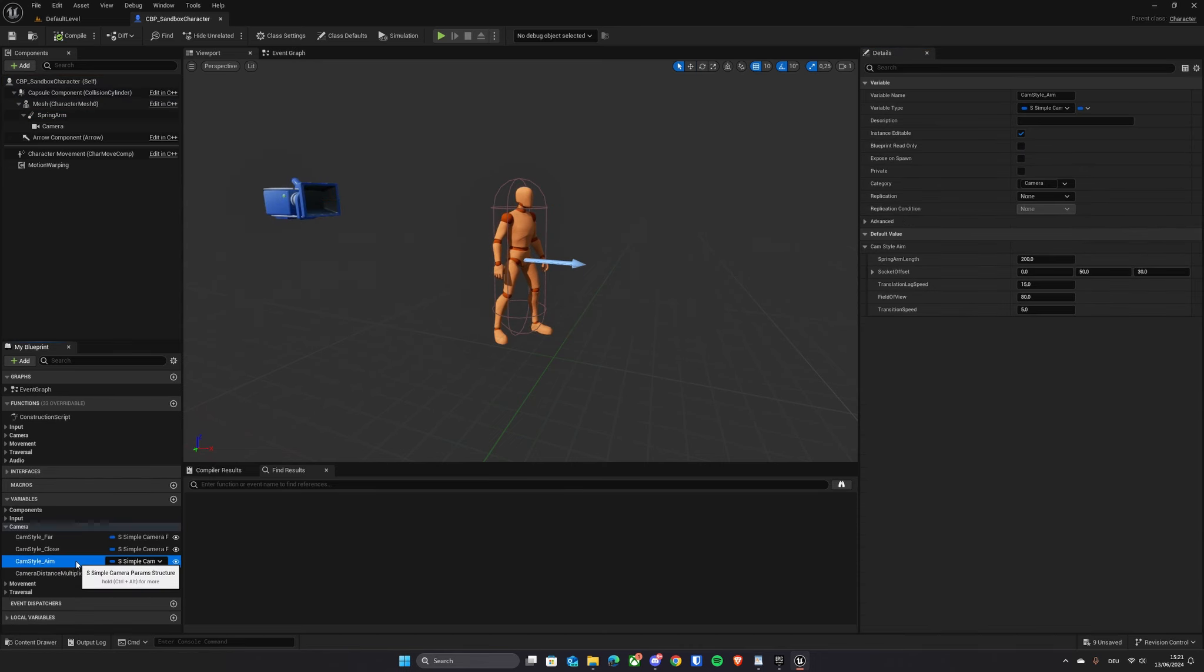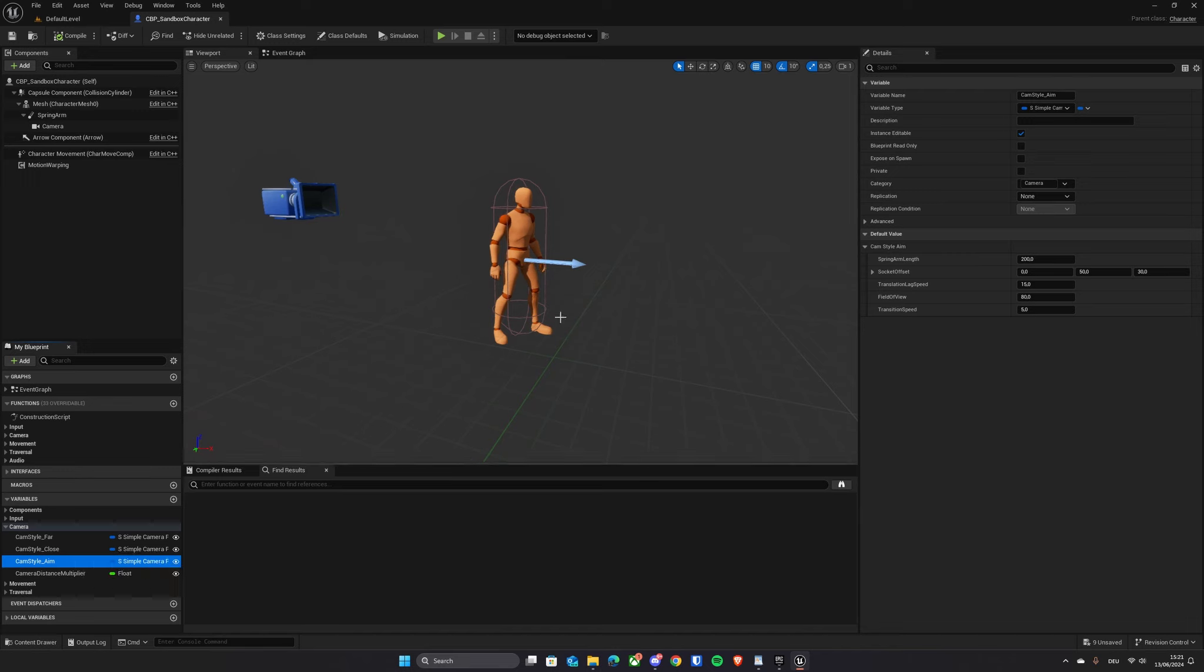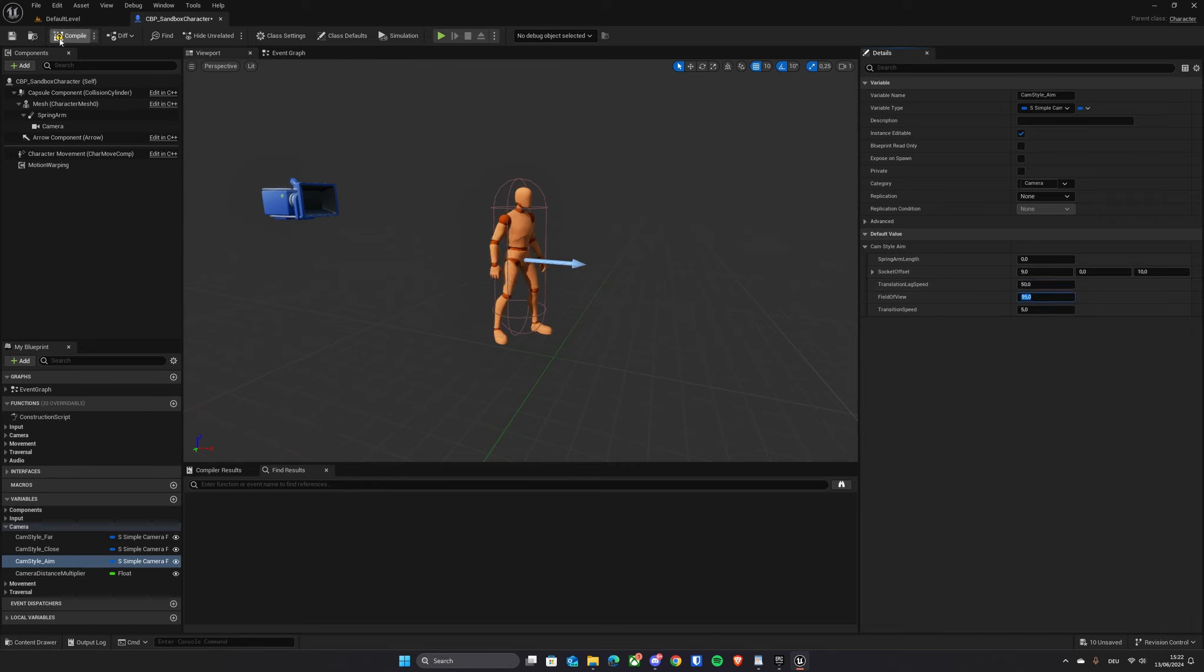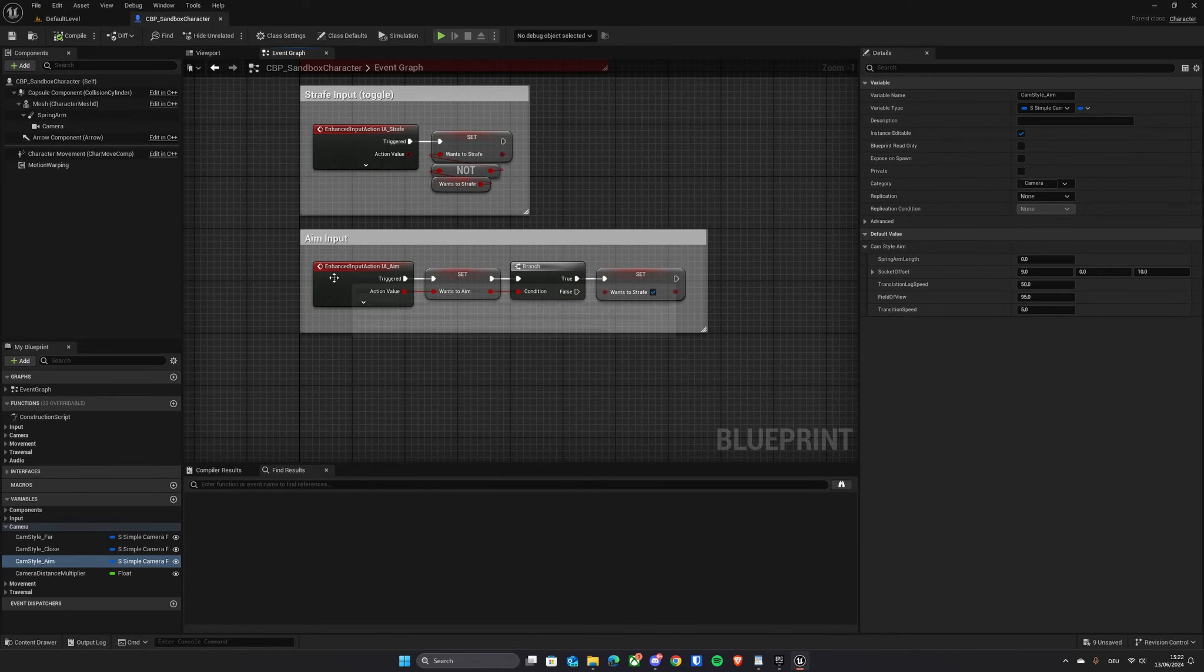In the variables, find the camera style aim variable. We will repurpose this into our first-person view. Set the spring arm length to 0, the socket offset to 9, 0 and 10, and the translation lag speed to 50. I will also set the FOV to something like 95. This will allow me to see a little bit more of my character's hands and body.